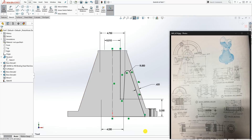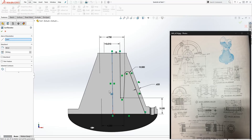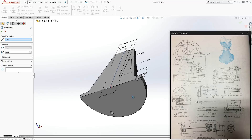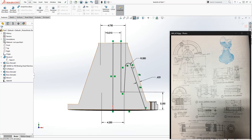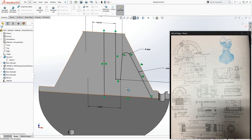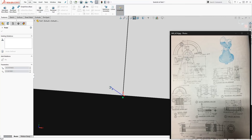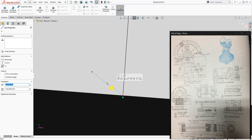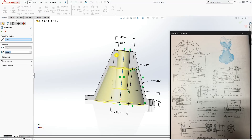Close it off and do Feature > Revolve Cut. If something looks wrong, check for extra lines — they always pop up. Make sure you delete any extra lines. Once that's resolved, the Revolve Cut should work correctly. Set it to 360 degrees and click OK.